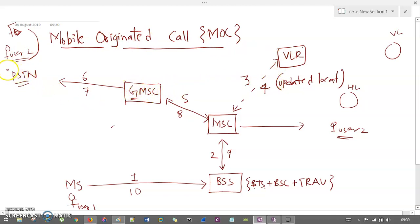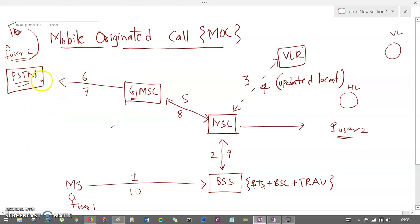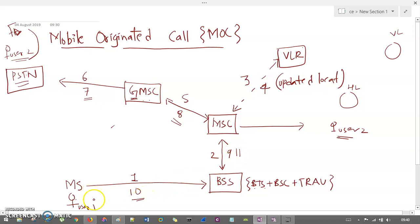GMSC will forward it to the different network where user 2 is residing — this is the public switched telephone network. This is the sixth step. Now user 2 will respond to user 1: PSTN to GMSC with the help of step 7, then GMSC will give the response to MSC as step 8, then it will respond to BSS as step 9, and directly to user 1 as step 10. Now user 1 and user 2 are connected in this way.